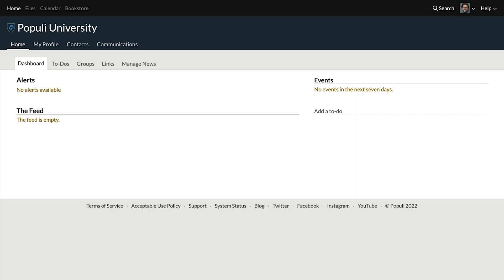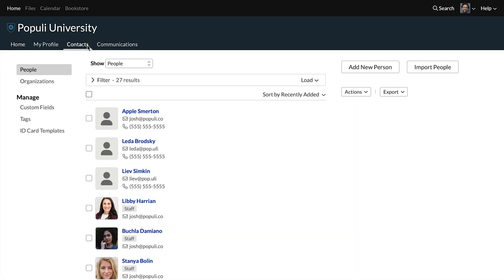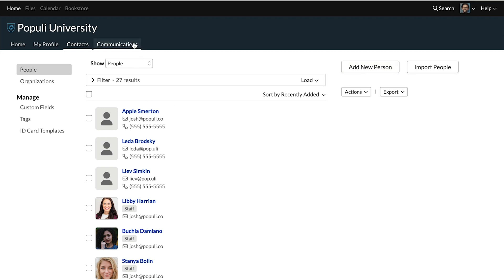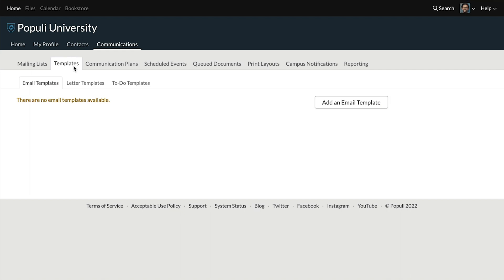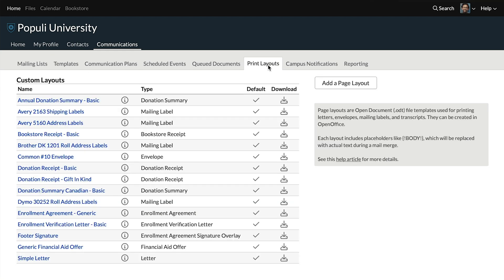Other tabs that are generally available if you have the staff role: Contacts is a table that allows you to sift through all of the profiles in your instance and add a new person. Communications lets you create mailing lists, email and letter templates, and upload print layouts that enable you to create receipts and shipping labels — communication-type stuff.